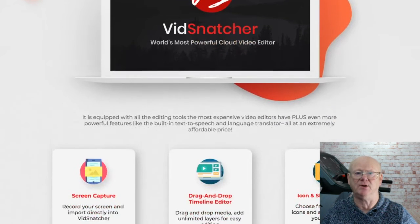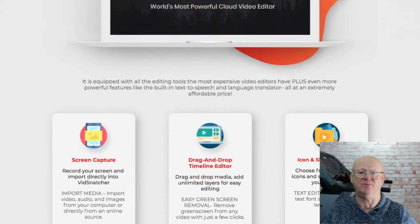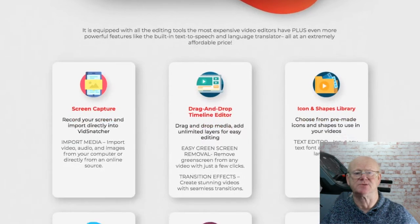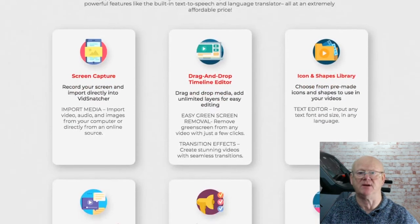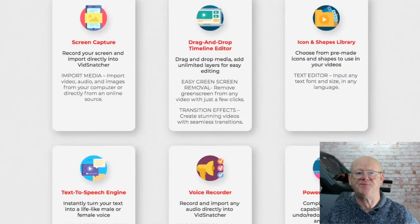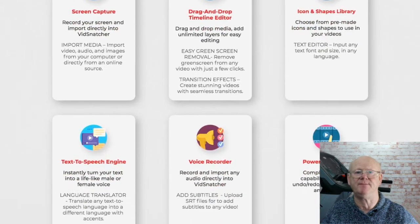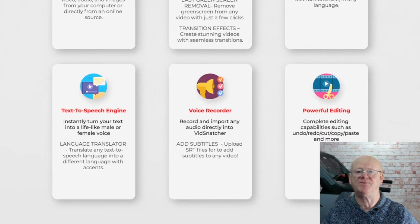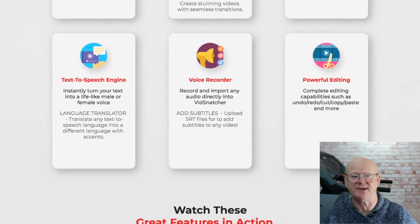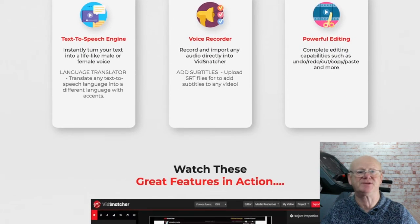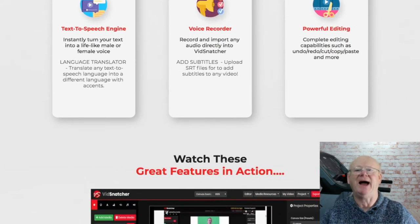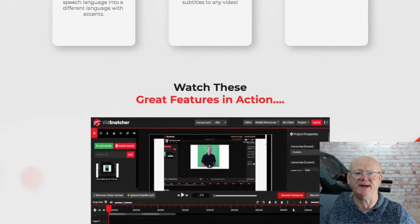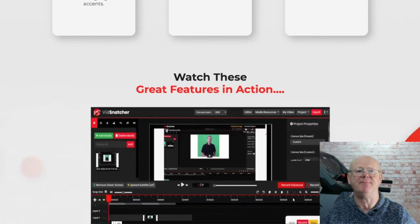One Time Offer 2 is the Agency Suite, priced at only $67, where you'll get access to 50 high-quality pre-made local video templates, complete with a full professional plugin and a promote agency website, complete with the Todd Gross agency marketing video.